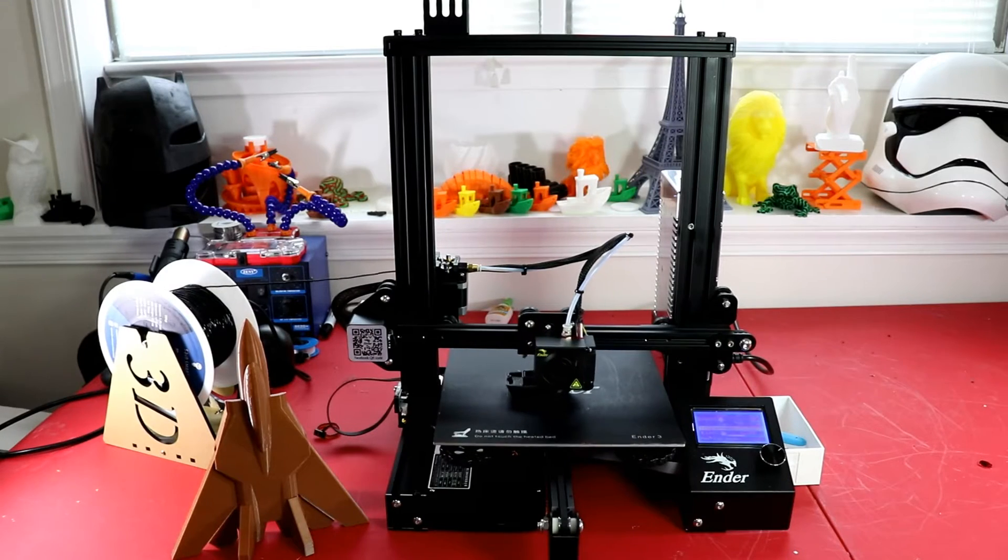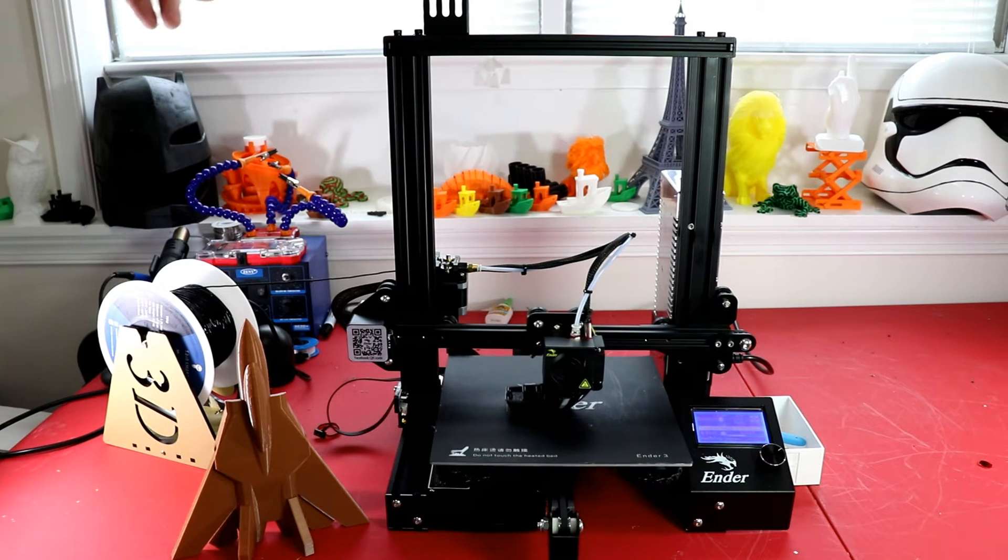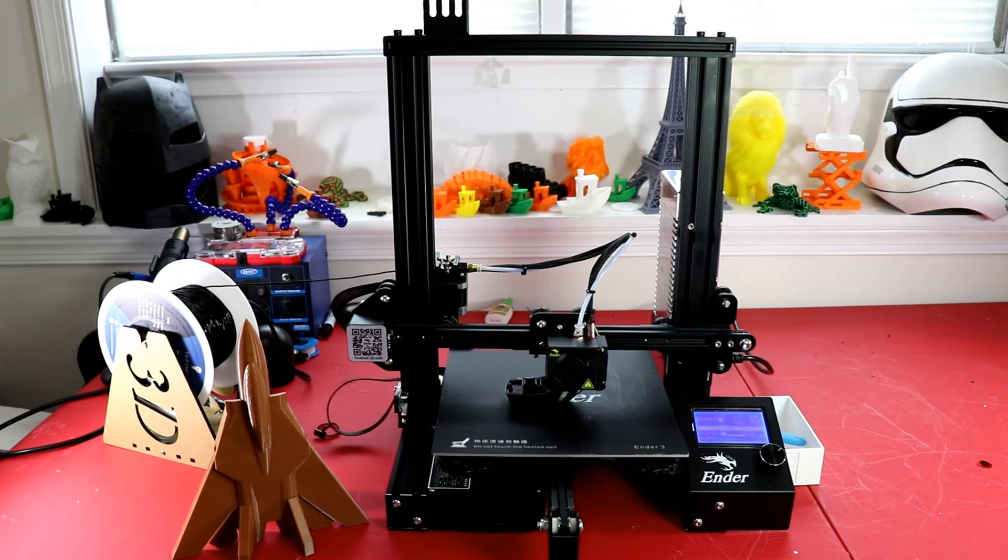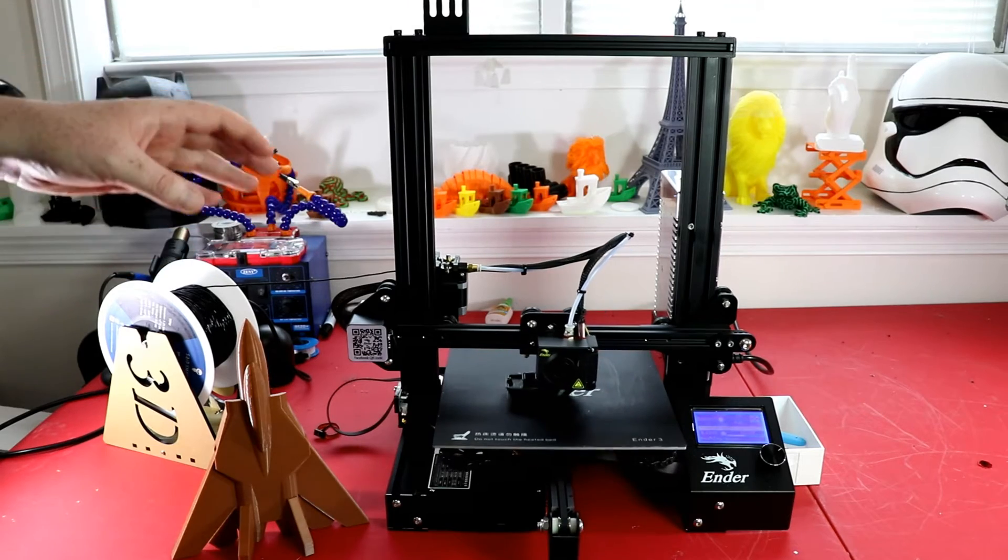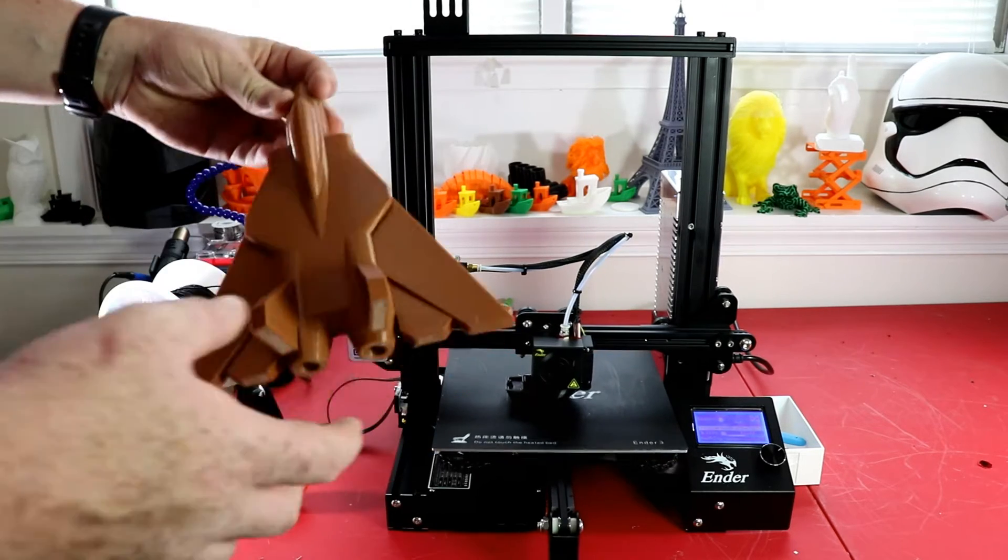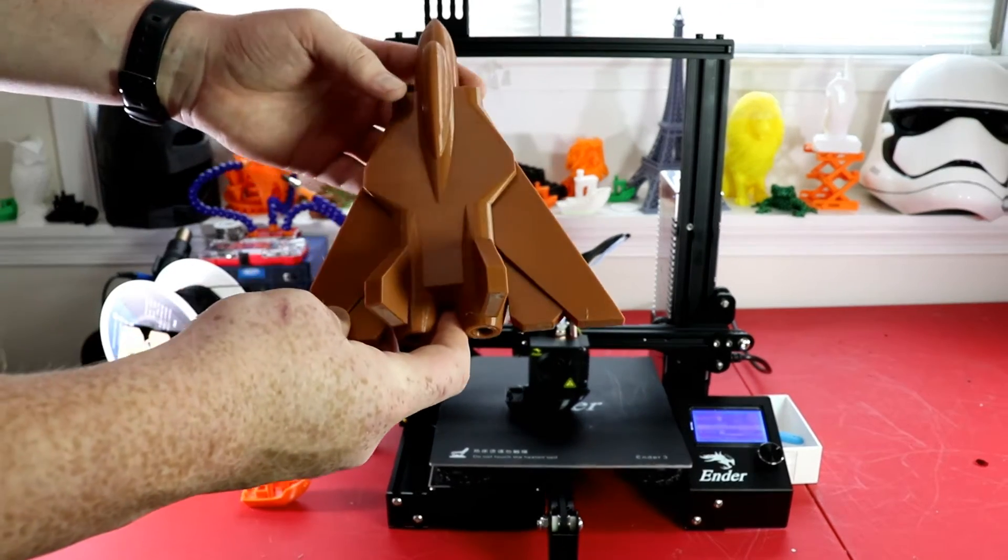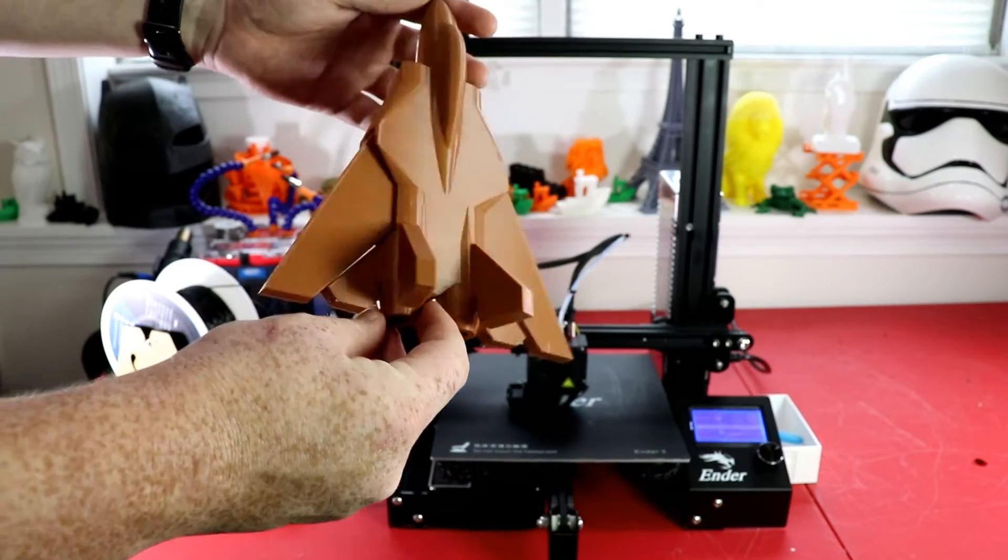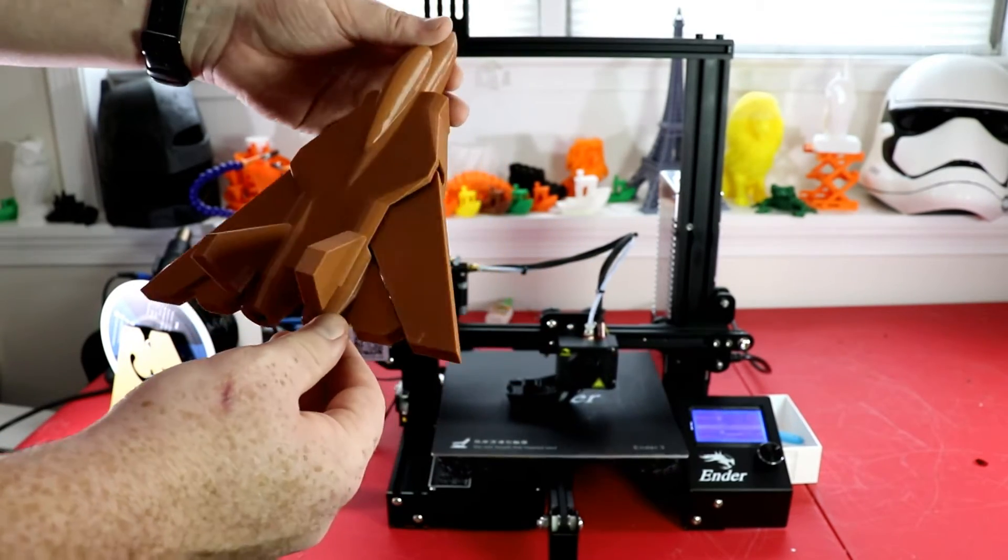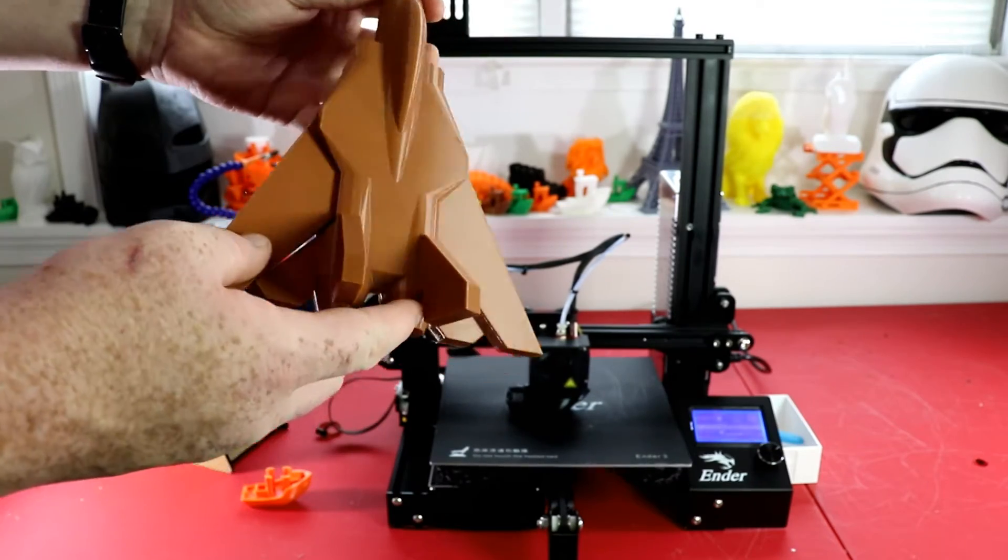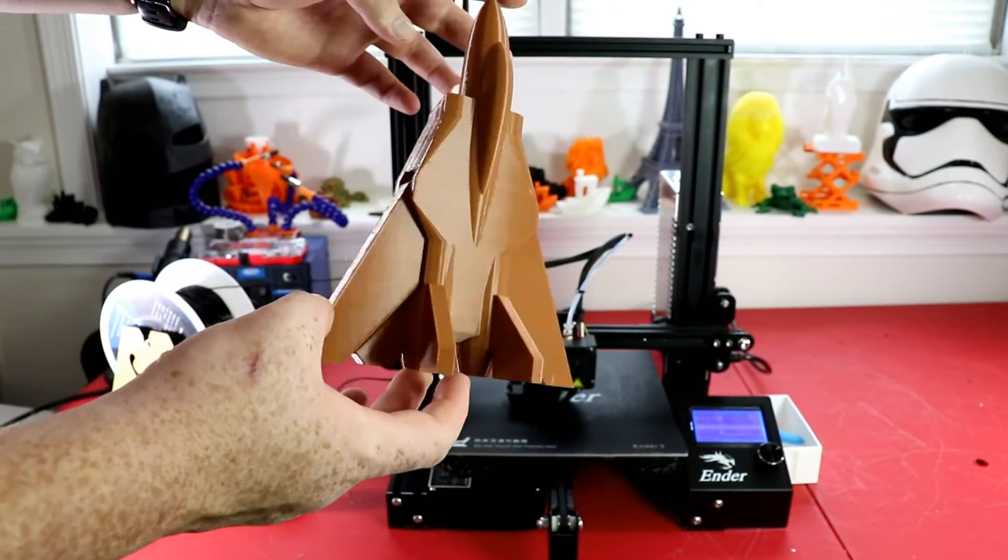Here I have the Creality Ender 3, a printer that I've only had for one week and I have been printing on it non-stop. I just got done printing this and it turned out very gorgeous. This is with PLA and it turned out really nice, this is 0.2 resolution and it is just gorgeous.